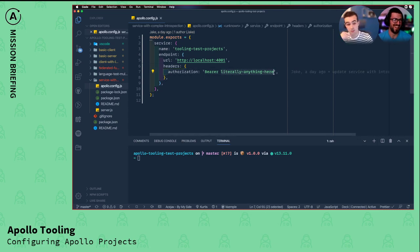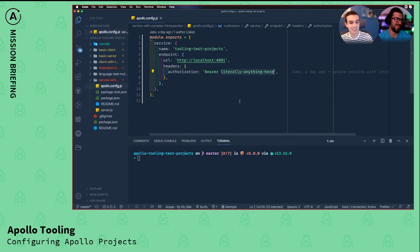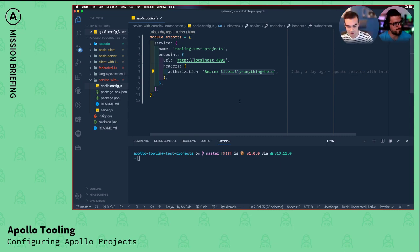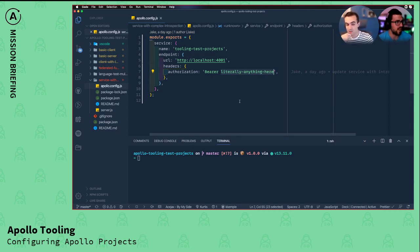So this is a service project. We have a top level service key here. Under that service, instead of listing out files like includes or excludes, we're saying we're actually going to be fetching our schema that we want to check.